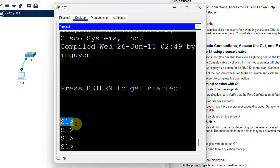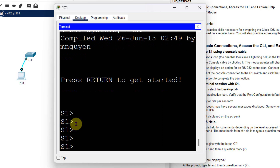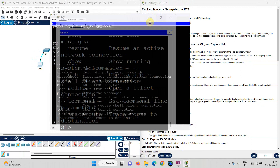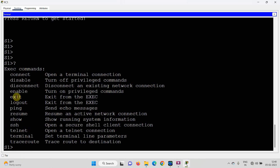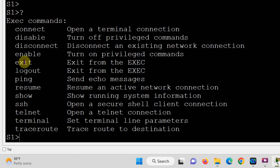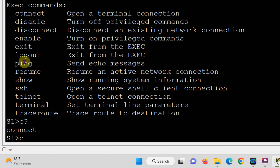In Step 3 we explore what we can do in user execution mode. Type a question mark — press Shift and ? — and it shows all actions you can perform. The question mark is basically a help command. There is a question: which command begins with the letter C? Type 'C?' and we can see there is one command — 'connect'. So the answer is 'connect'.